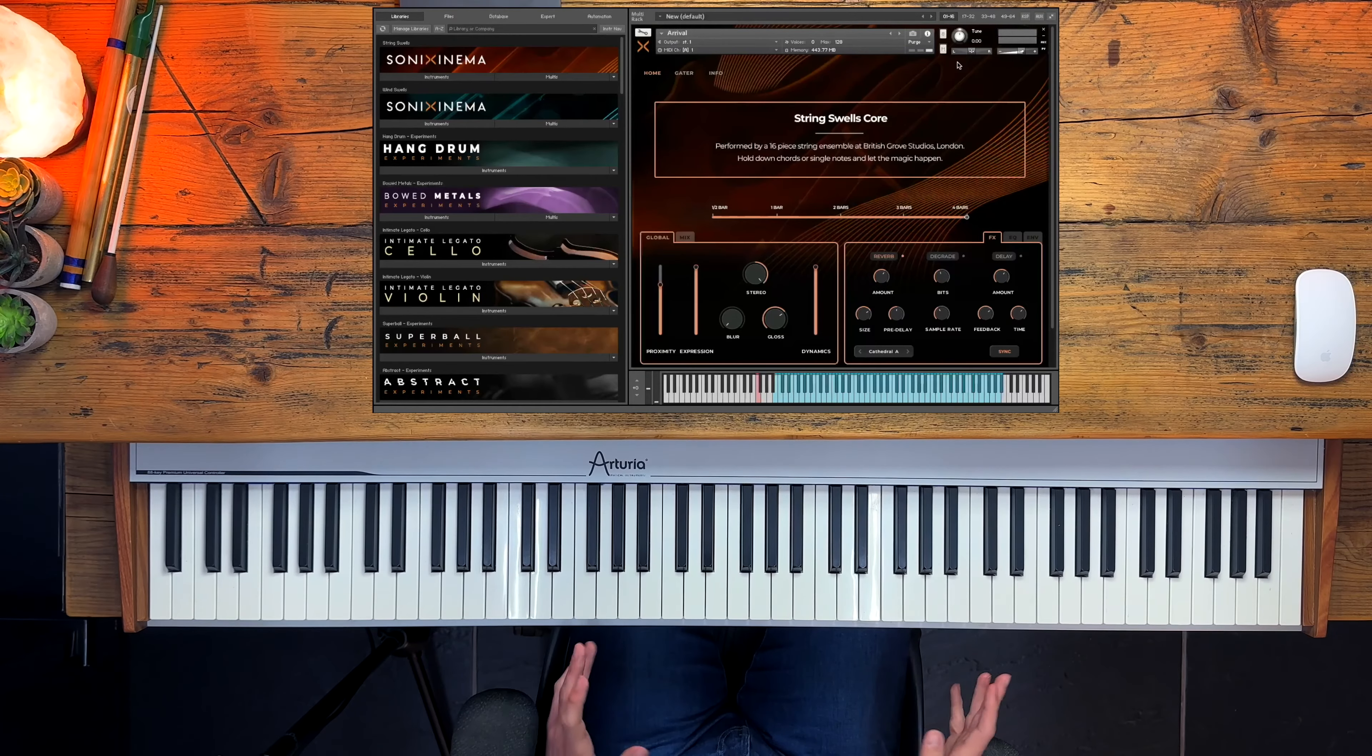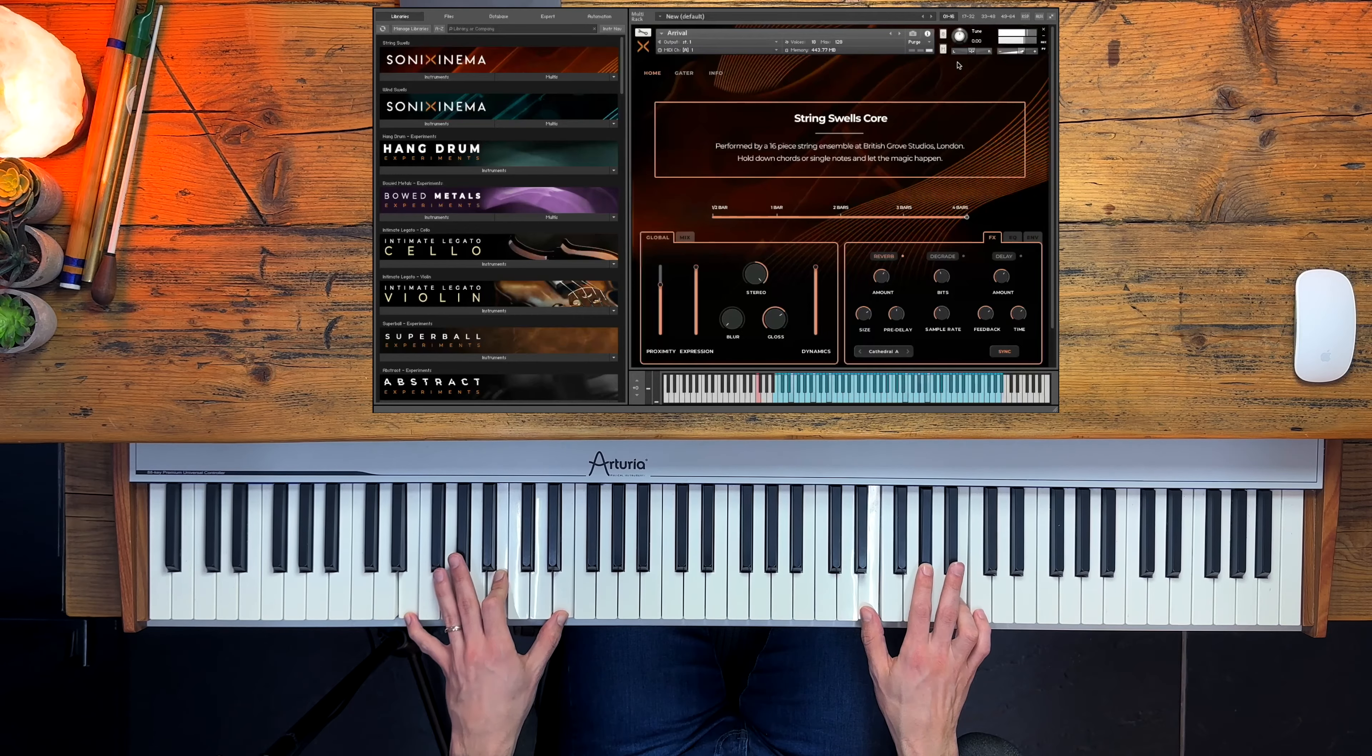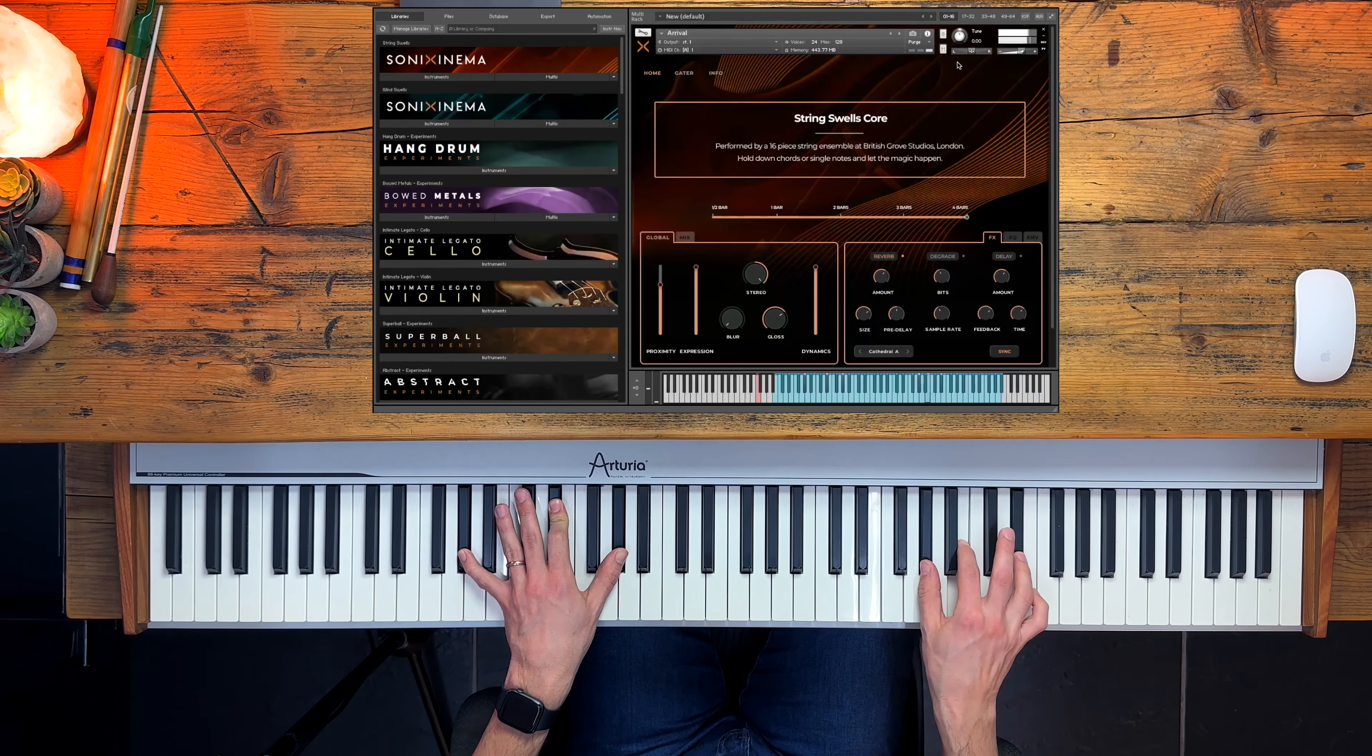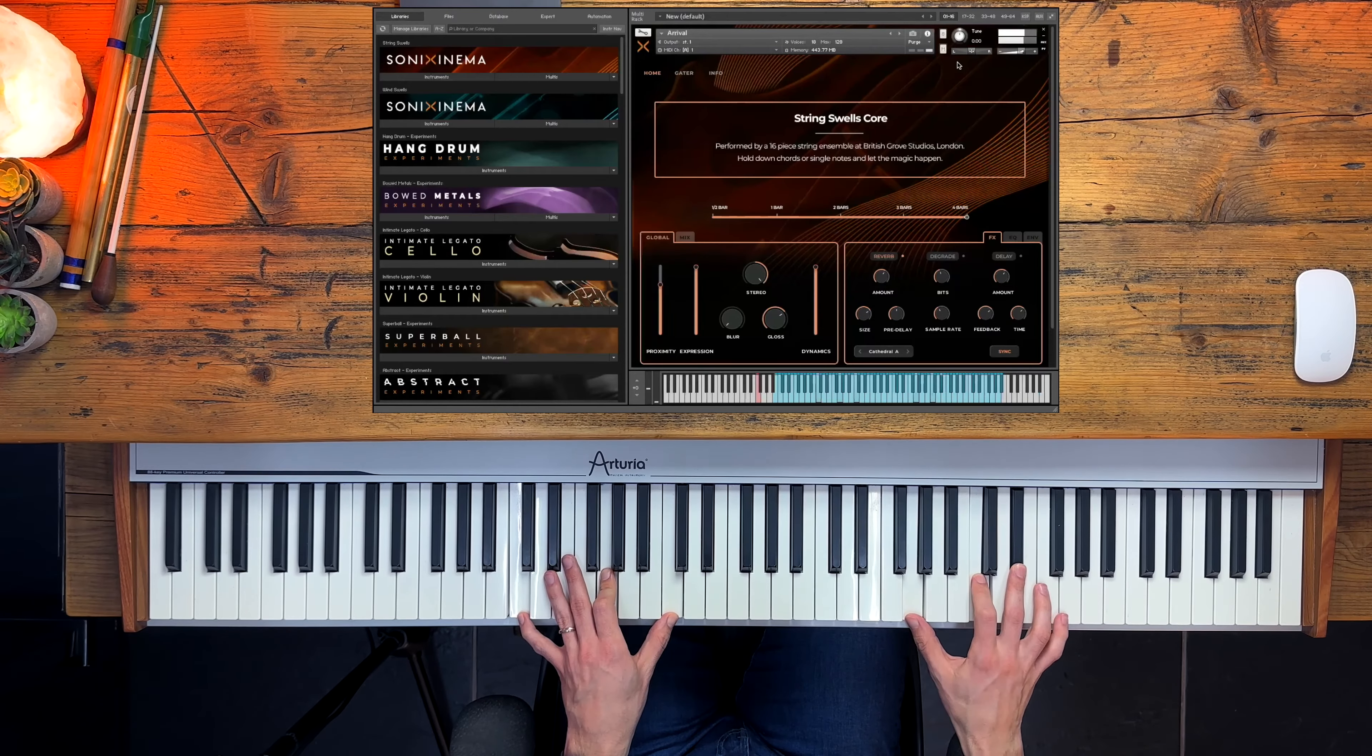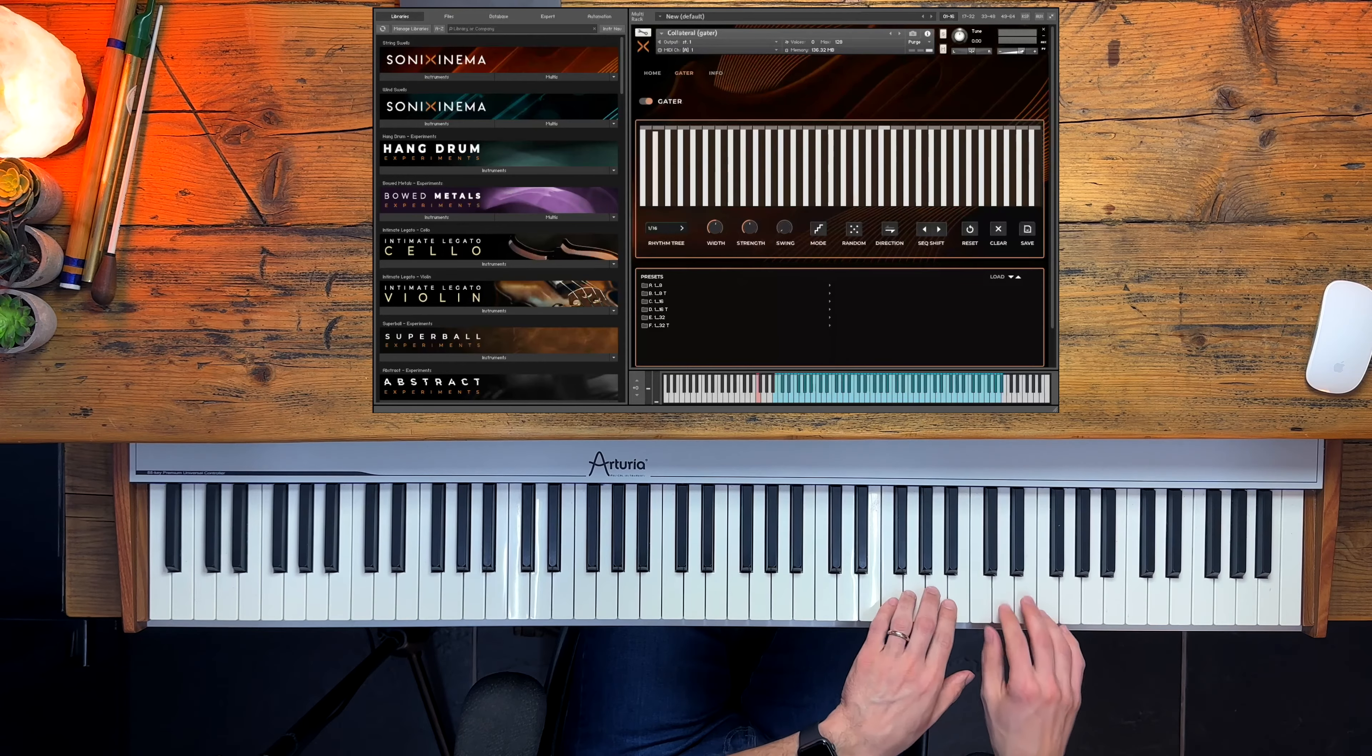Next, there are 10 brand new design presets, which we built using the main patches and a bunch of the effects in the interface, and I'm going to play through a few of them. We can listen to Arrival. (music playing) Then Collateral, which comes with the gator activated.